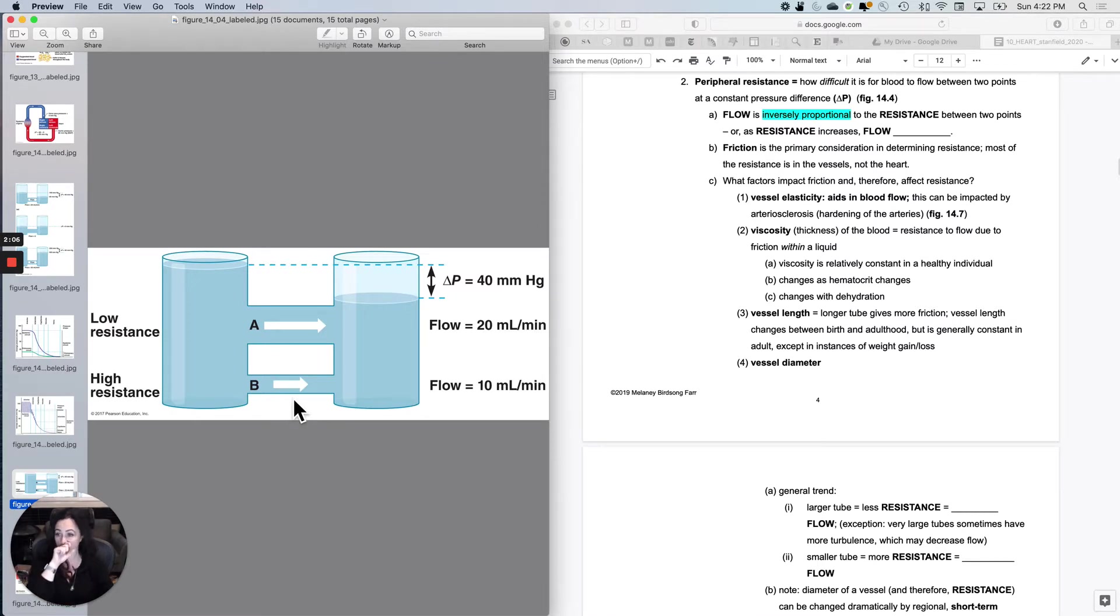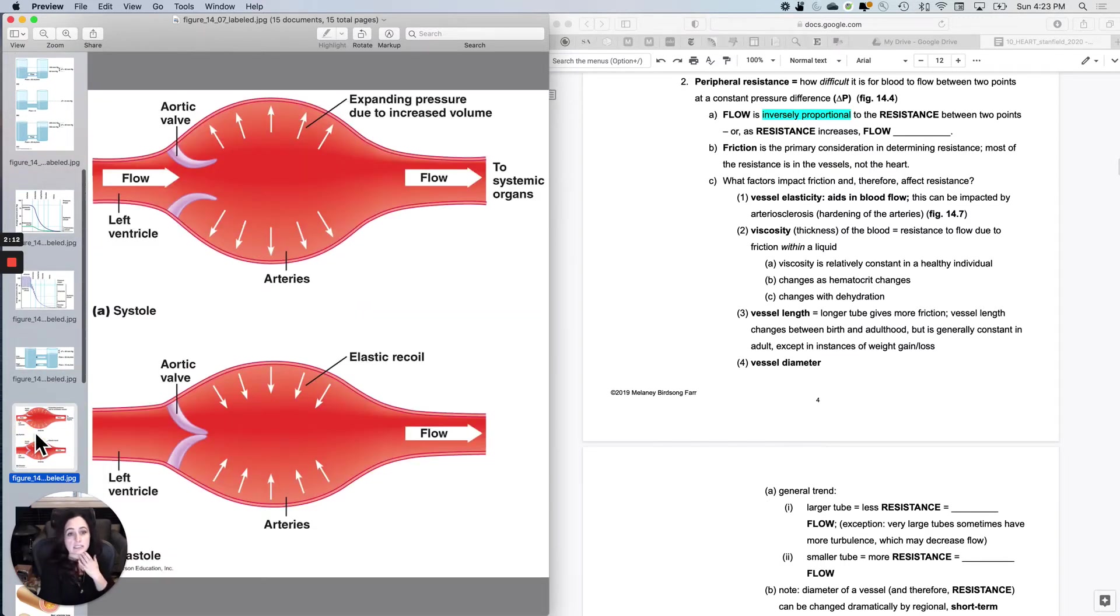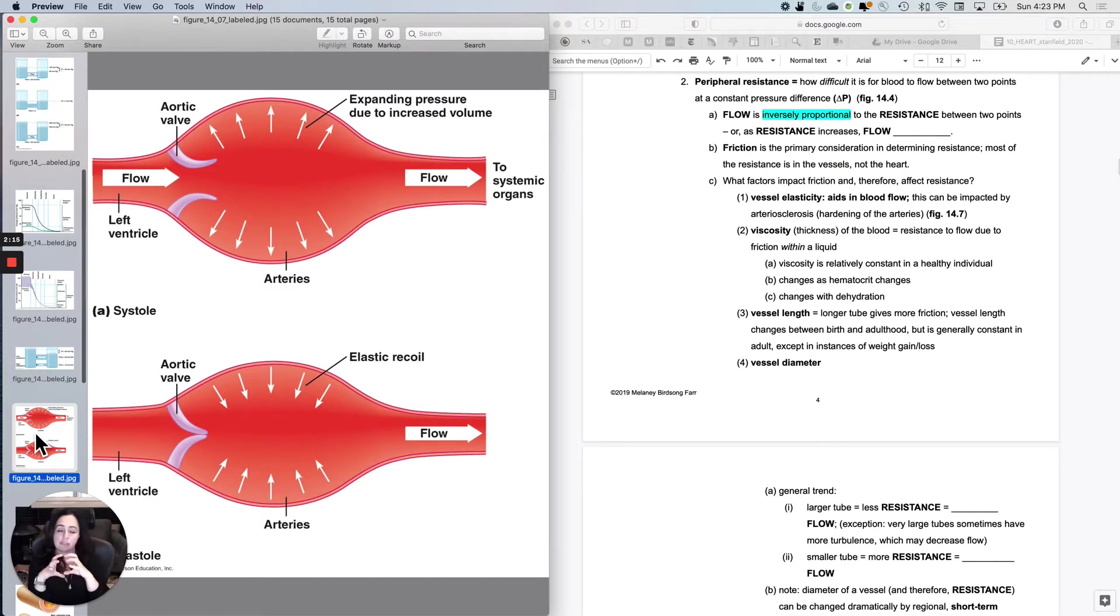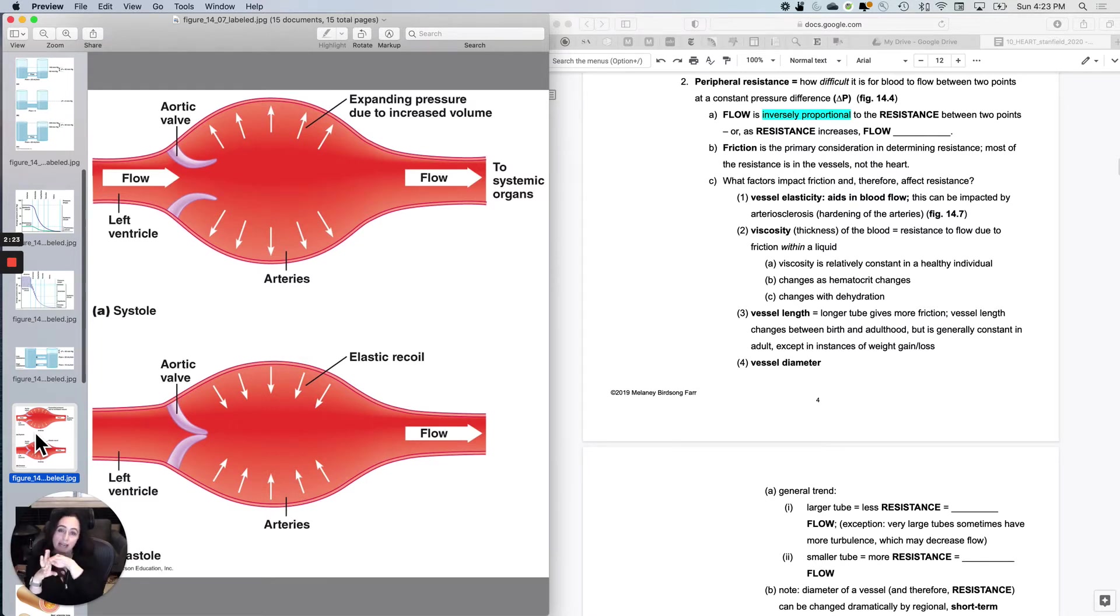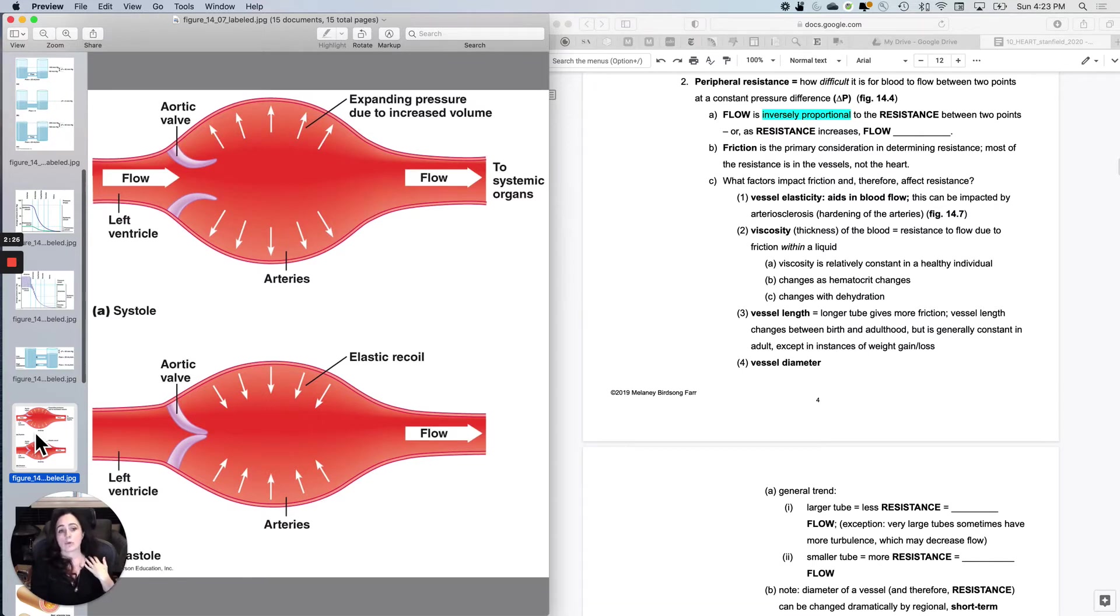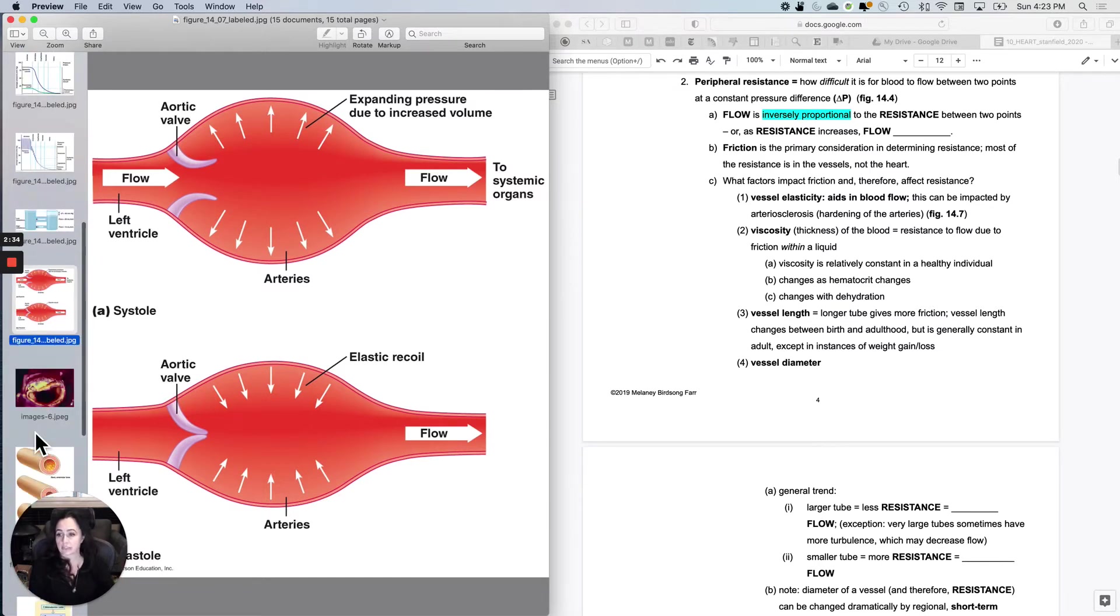So let's talk about some things that can actually impact resistance. The first one is just vessel elasticity. If the vessel wall is stretchy like it should be in a healthy artery, then what happens is it will kind of balloon out and snap back and actually aid in flow.